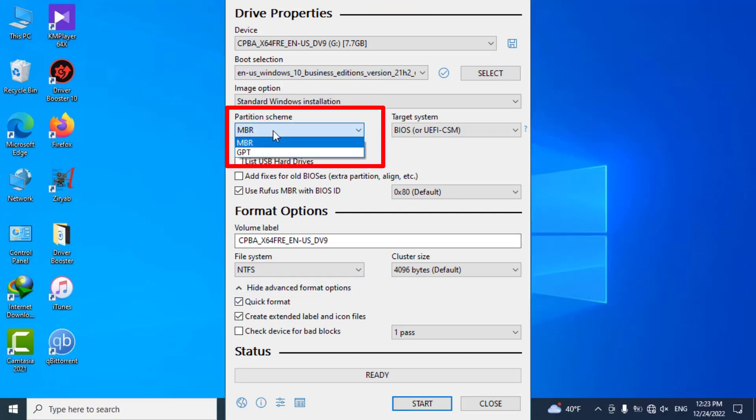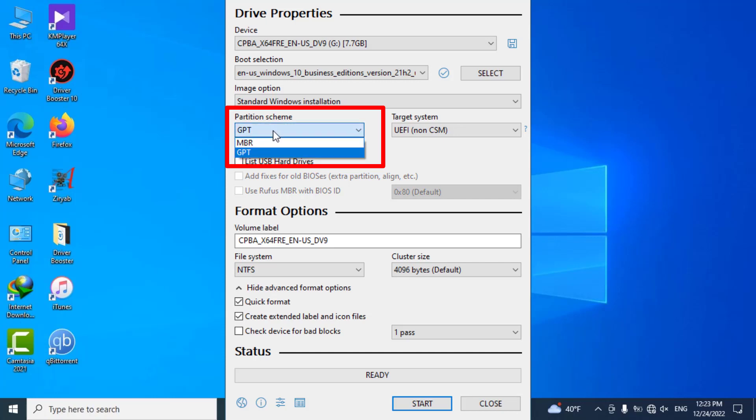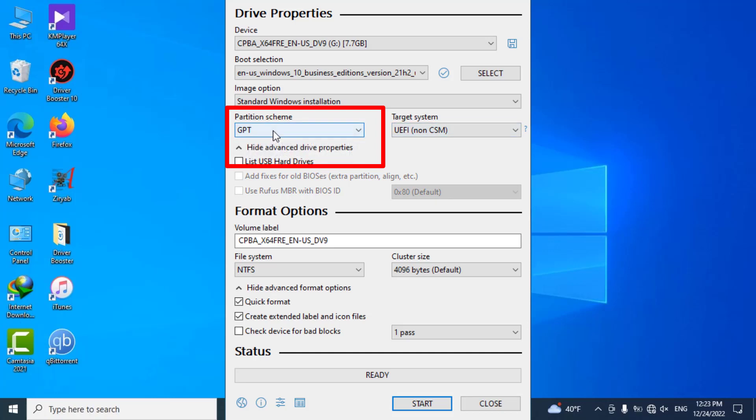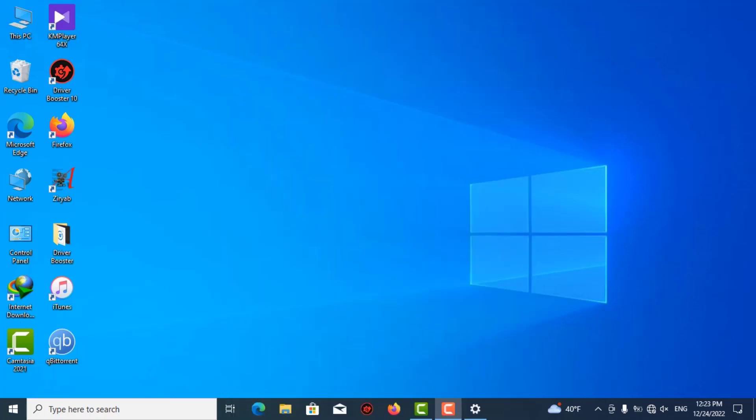My friends, I've made two examples for you: an MBR system and a GPT system. This is the easy way to find it out, so if you want to know how to do it, please follow this video.